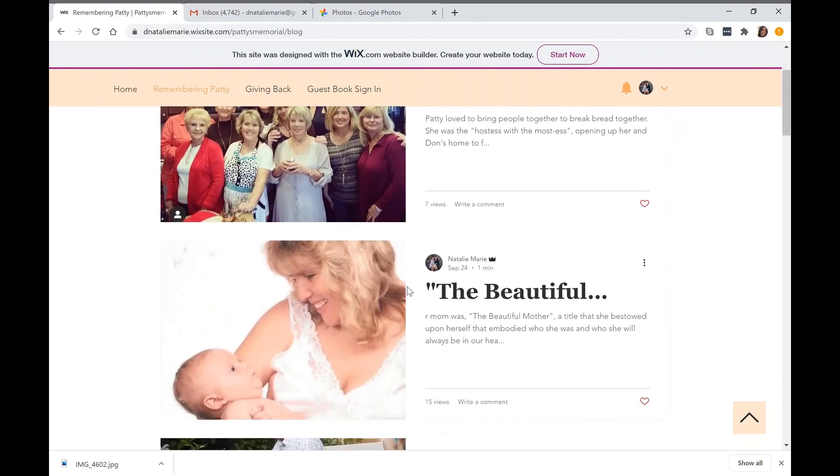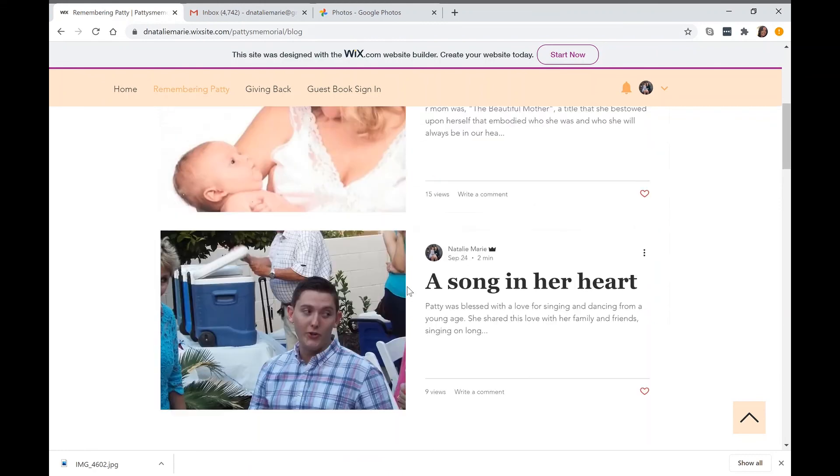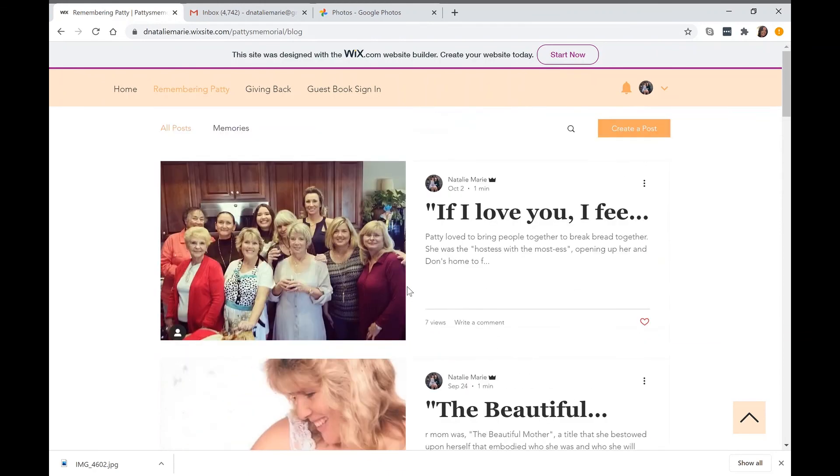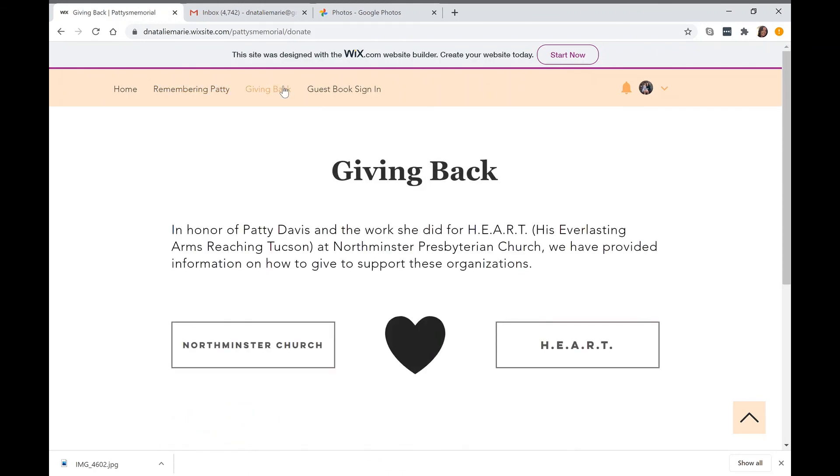So far we have a couple on here. Then you can go to the giving back page where you'll see options to donate to Northminster Church and to Hart.